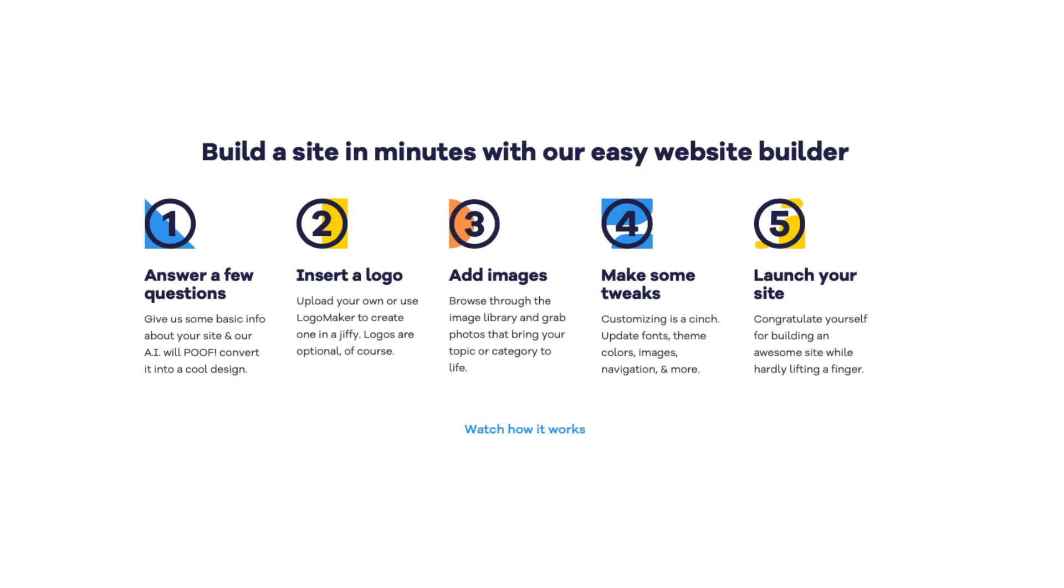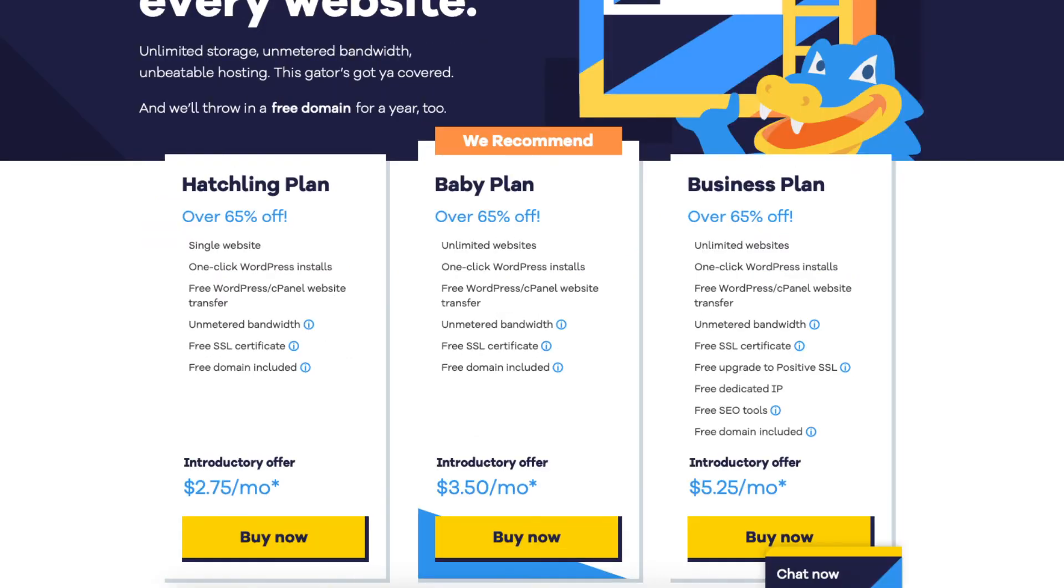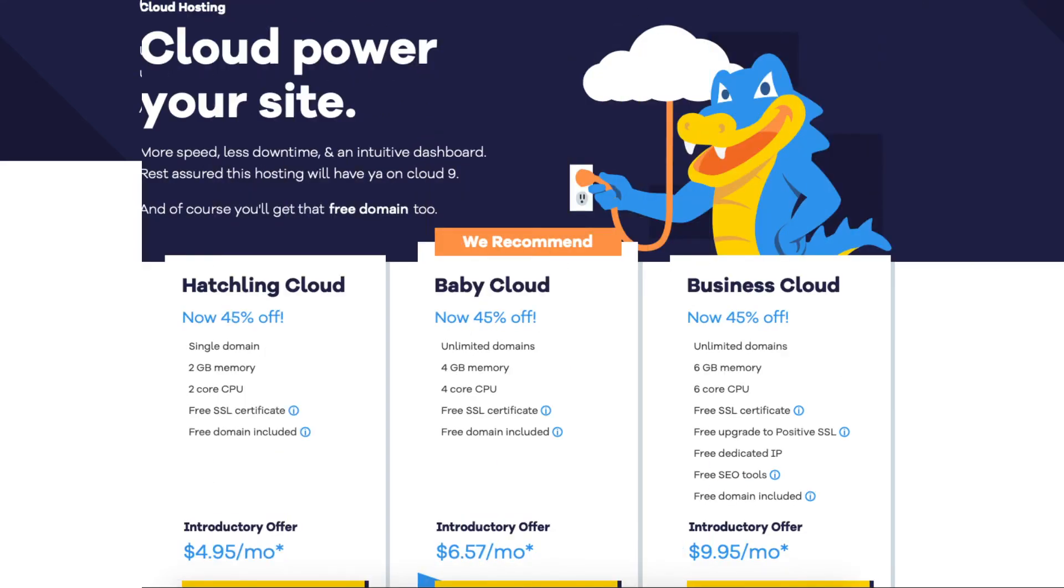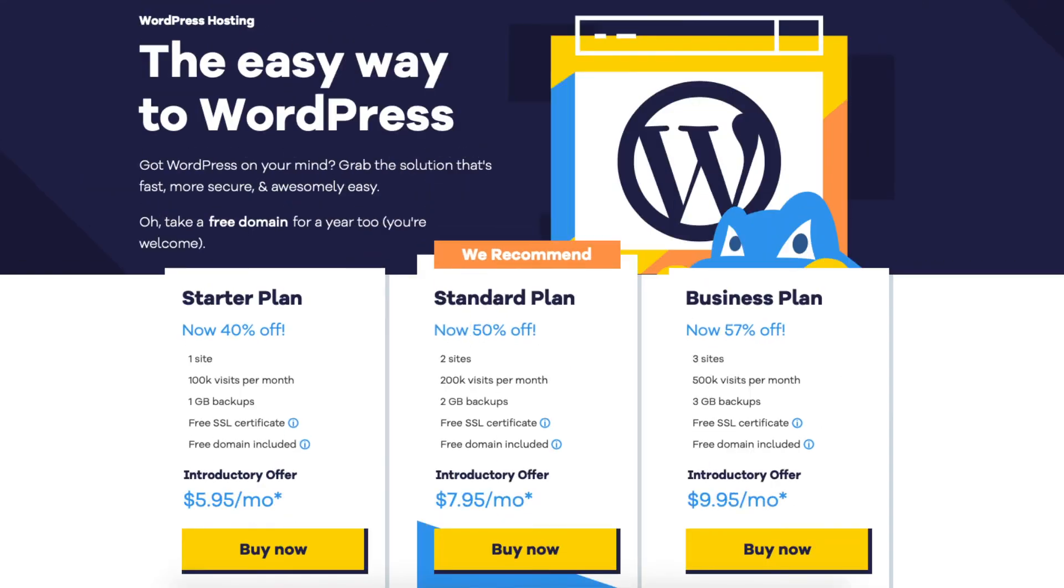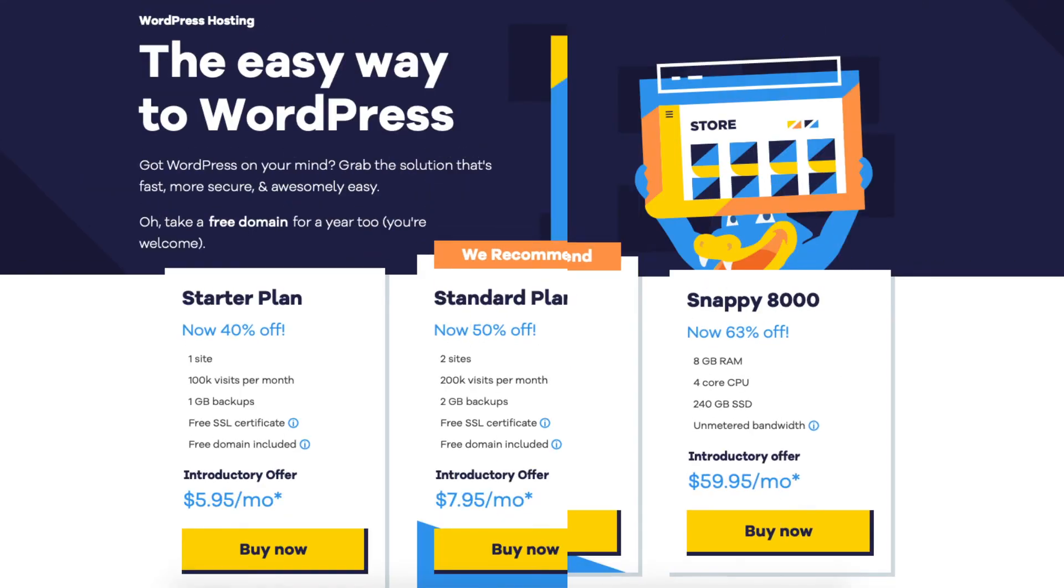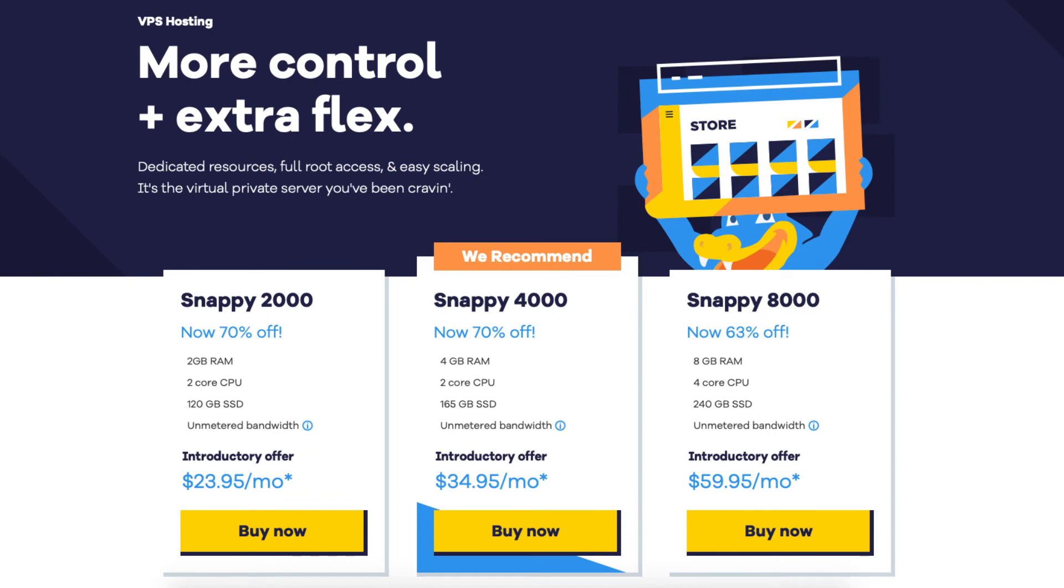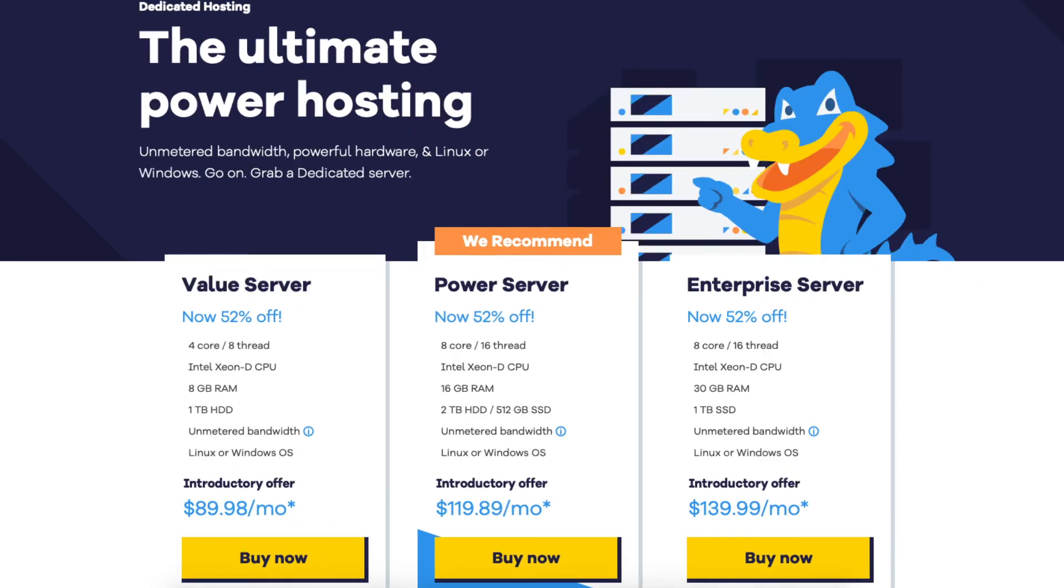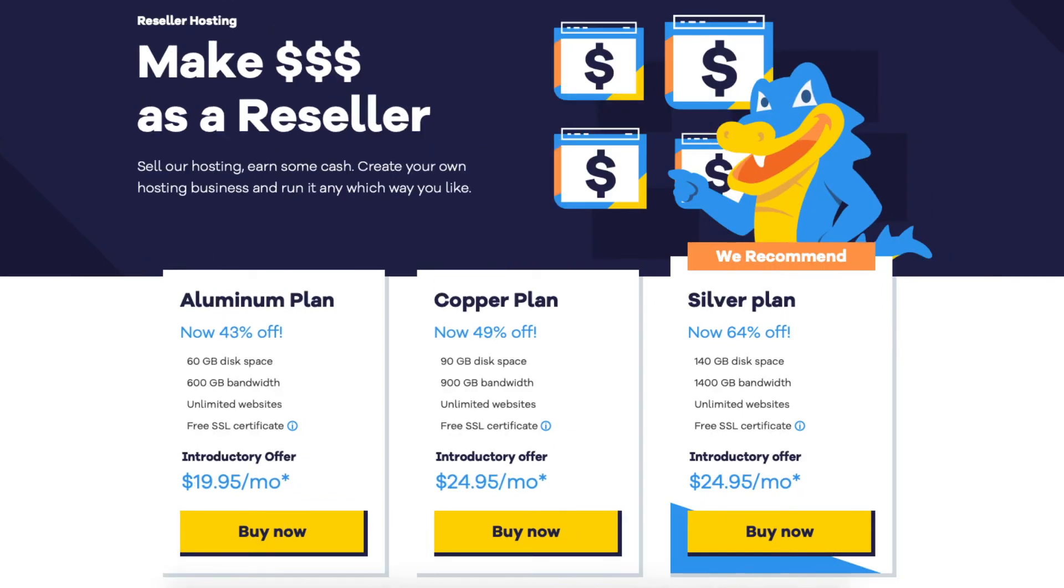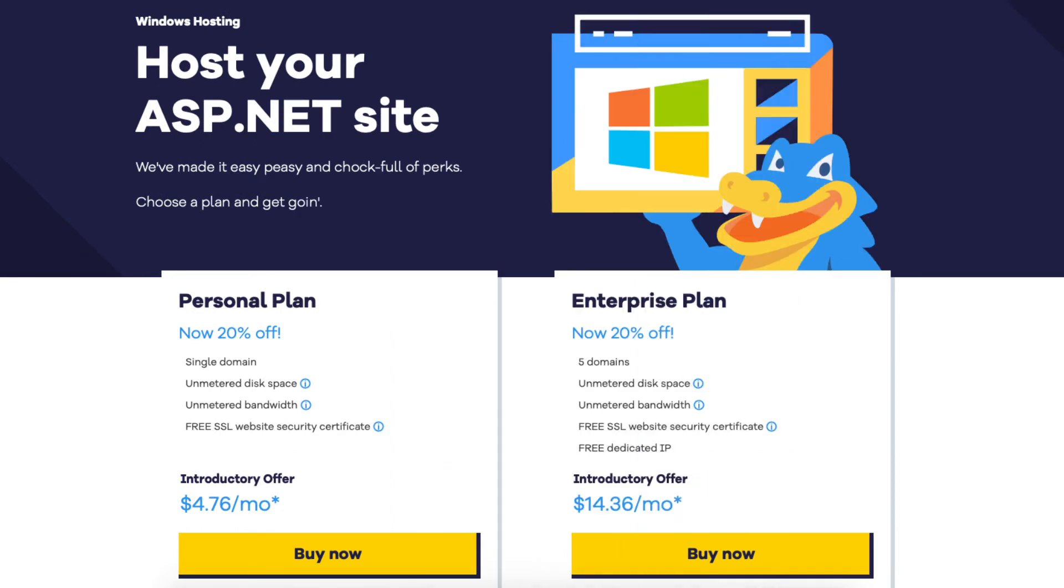HostGator web hosting consists of the popular shared hosting plans. Other hosting services HostGator offers are cloud hosting, WordPress hosting, VPS hosting, dedicated server hosting, reseller hosting, and Windows hosting.